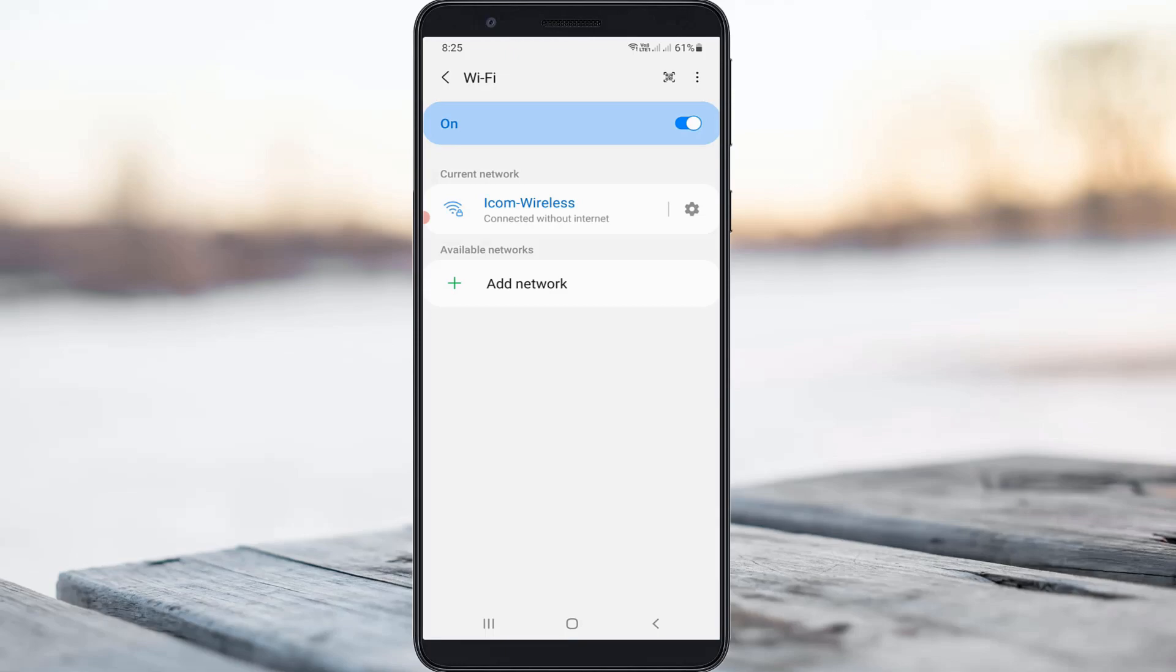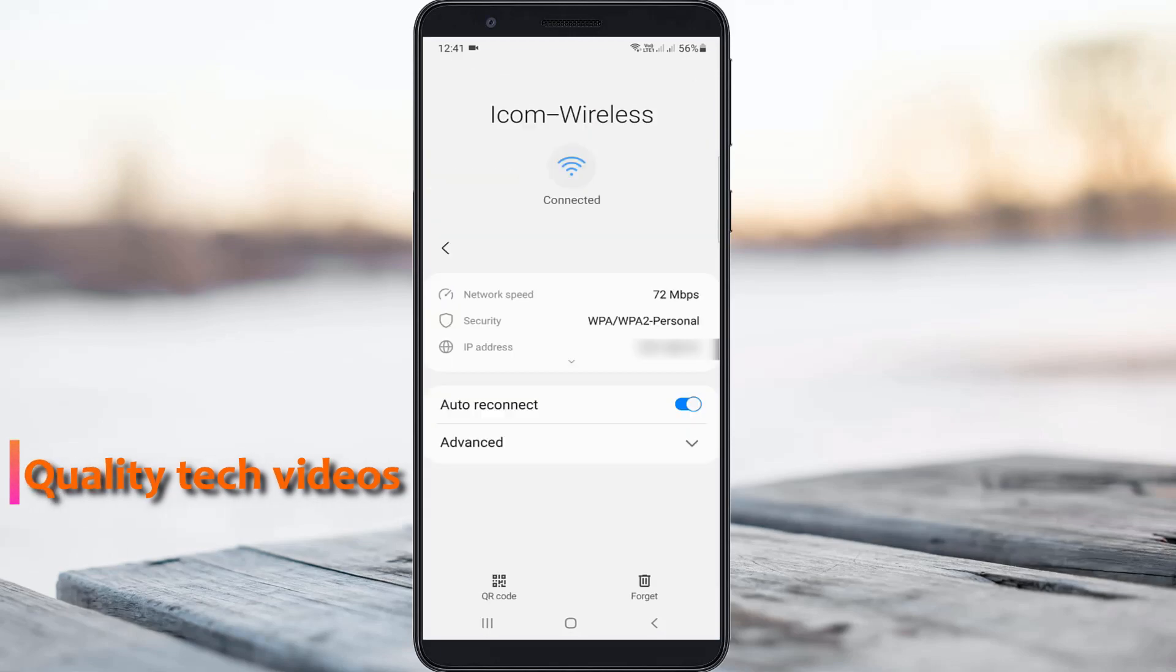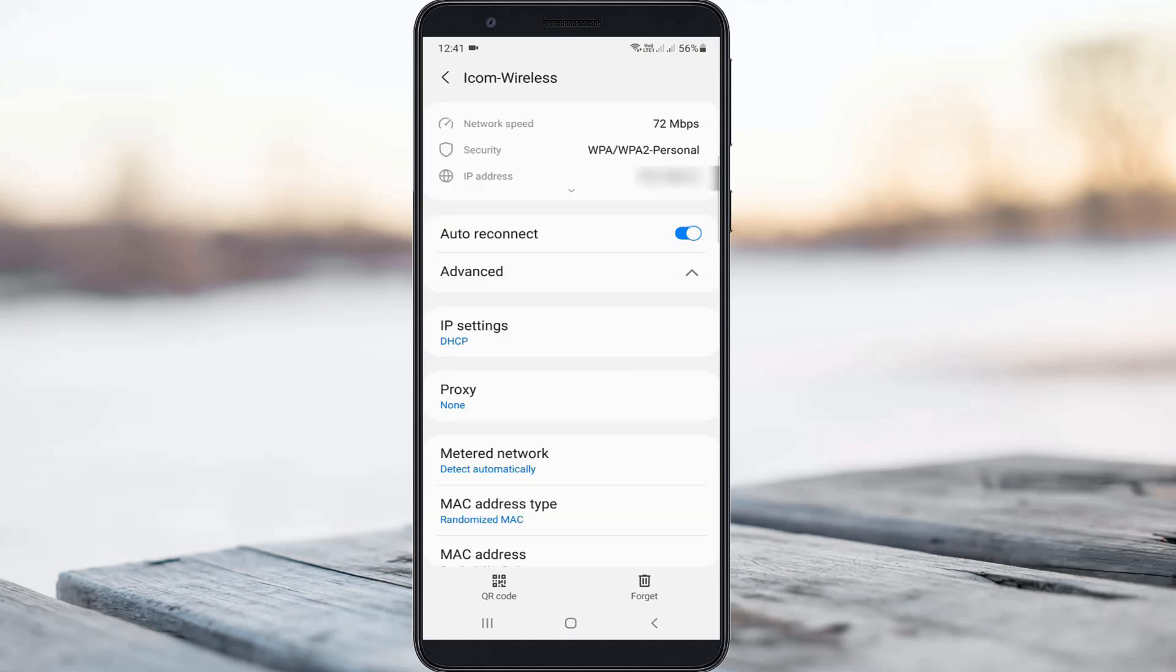Anyway, if that error message occurs again out of these two reasons that I mentioned, then how to fix it. Just turn on your WiFi settings and then press this gear icon. Here you can go to advanced settings and then check if your mobile has the same WiFi settings or not. The IP setting is DHCP and proxy is none, and the metered network is detect automatically.